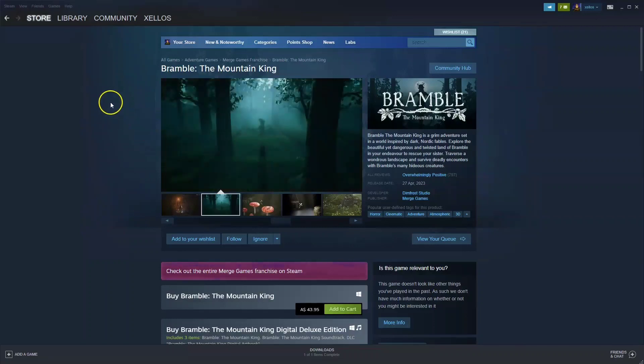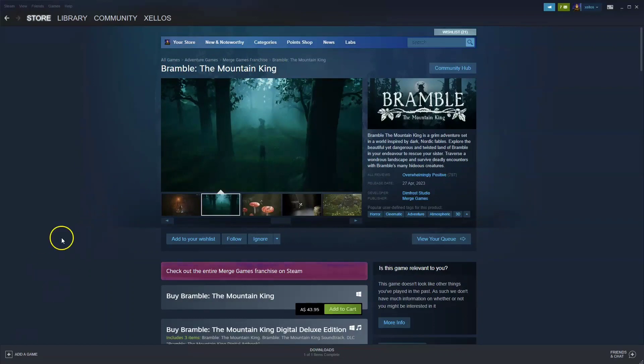Hey guys, in this video I'm going to show you how you can download, install and start playing Bramble the Mountain King on your PC or laptop. Now to access this game you'll need to download Steam first. I'll quickly show you how you can do that.